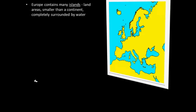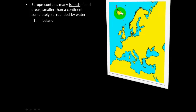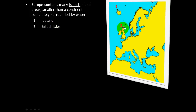Europe has many islands — landmasses smaller than a continent and completely surrounded by water. Iceland is the northernmost island students are responsible for; it sits close to the Arctic Circle. The British Isles include Great Britain, Scotland, and Wales — the setting for many James Bond films — and are known for being cold, hilly, and rainy.